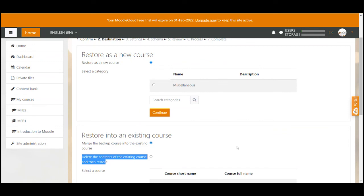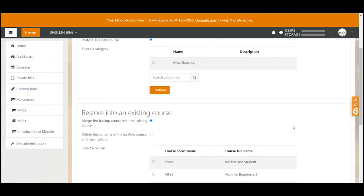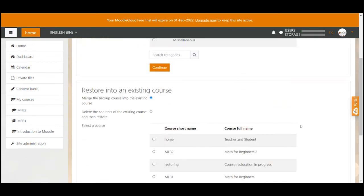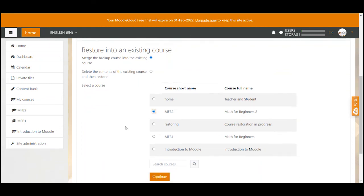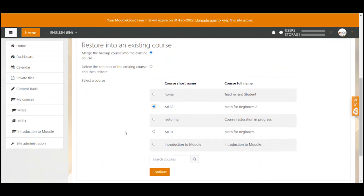The difference this time is that we have to select an existing course that we want to do the backup for. We can select one of the courses from this list which displays all courses that we currently have in our Moodle site. Remember we didn't have to do that before because we directly went into an existing course and started the restore process from there.